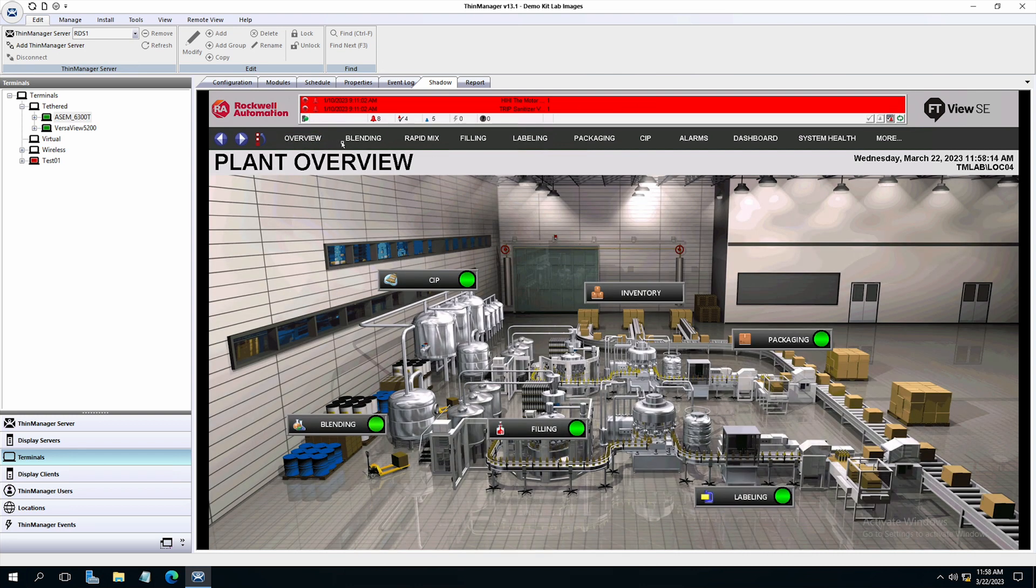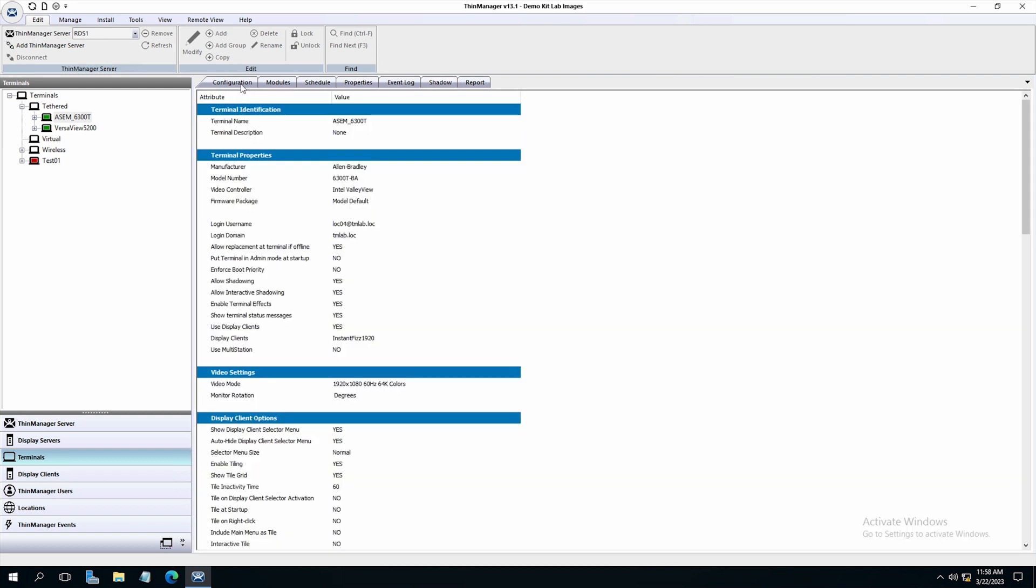So that is the basics of setting up a thin client terminal in ThinManager using the terminal configuration wizard.